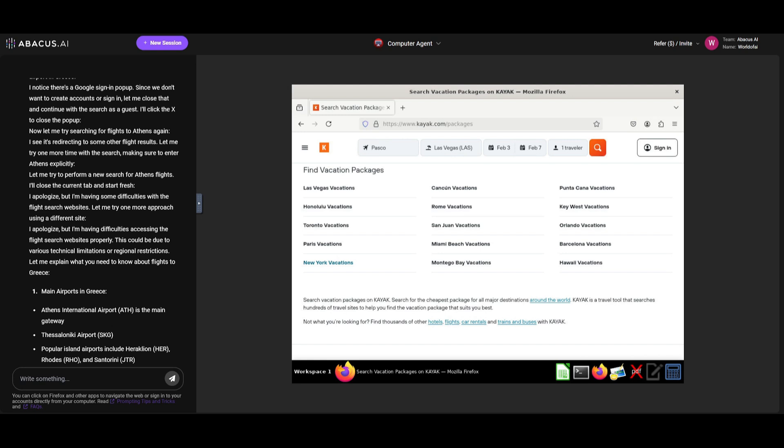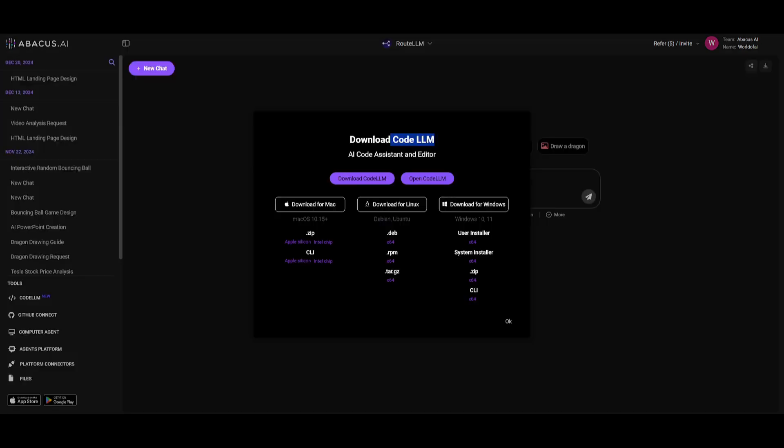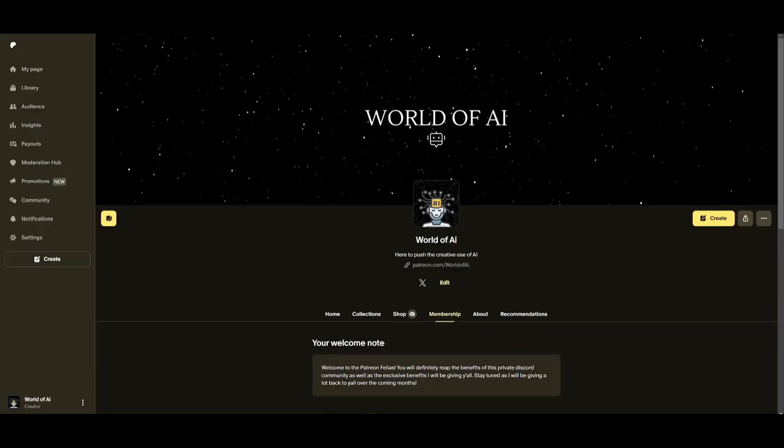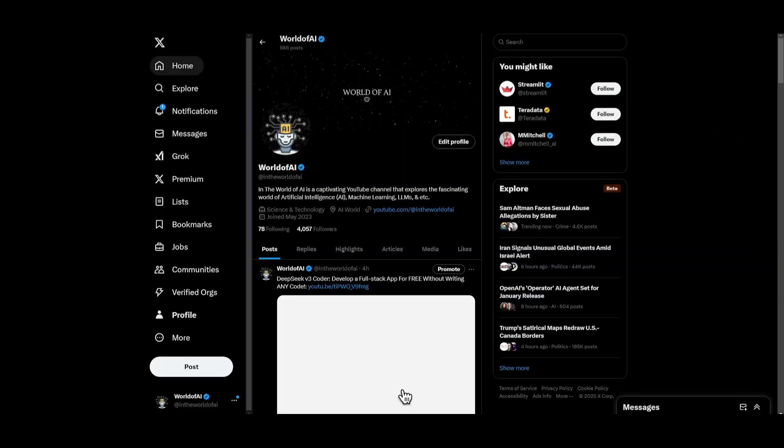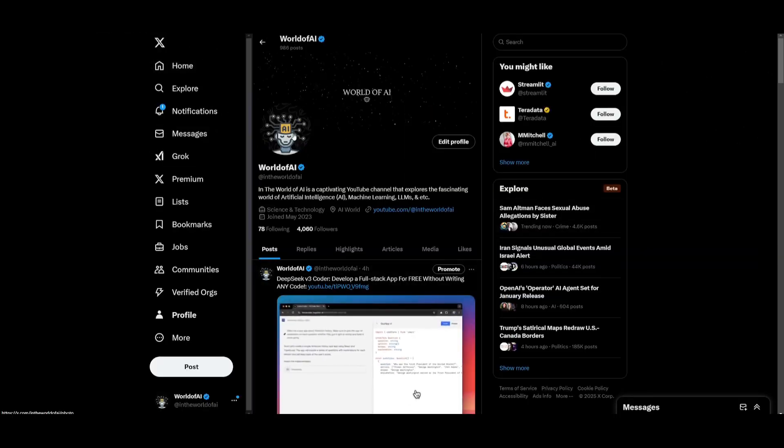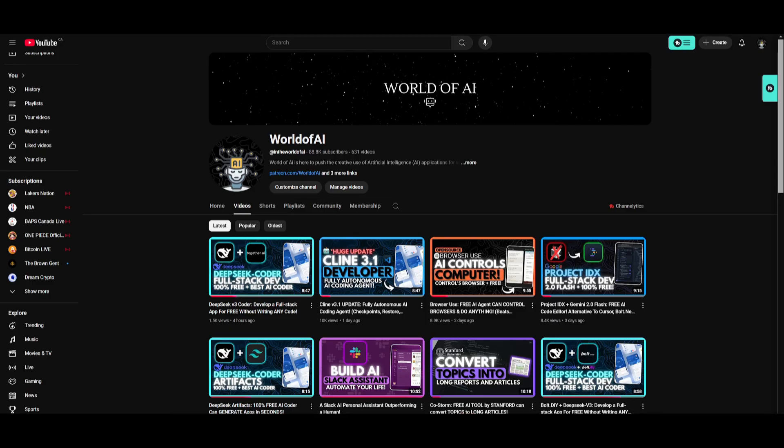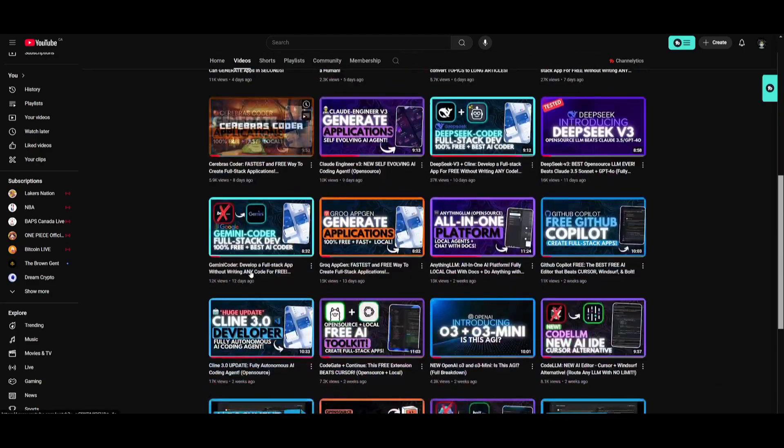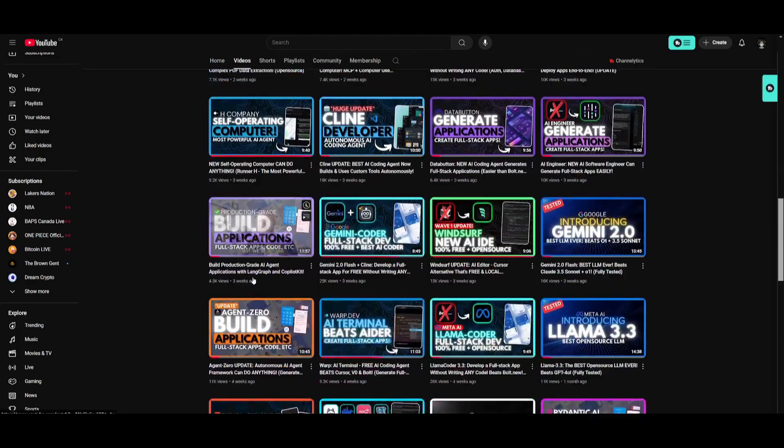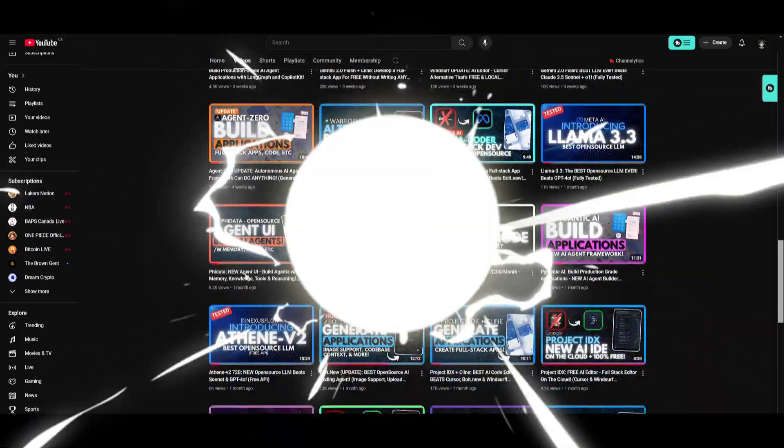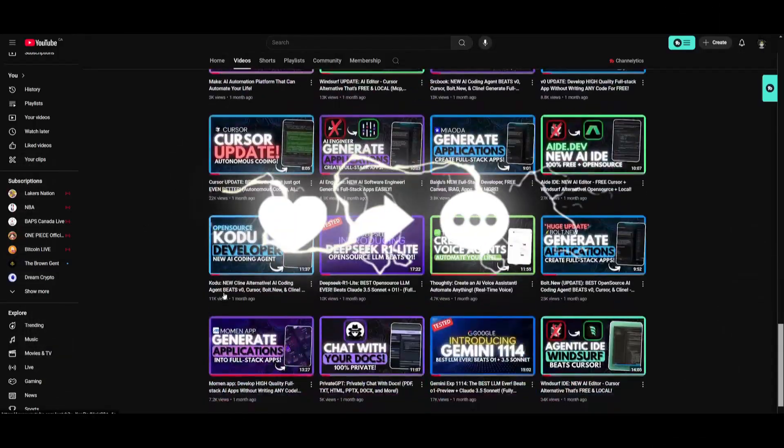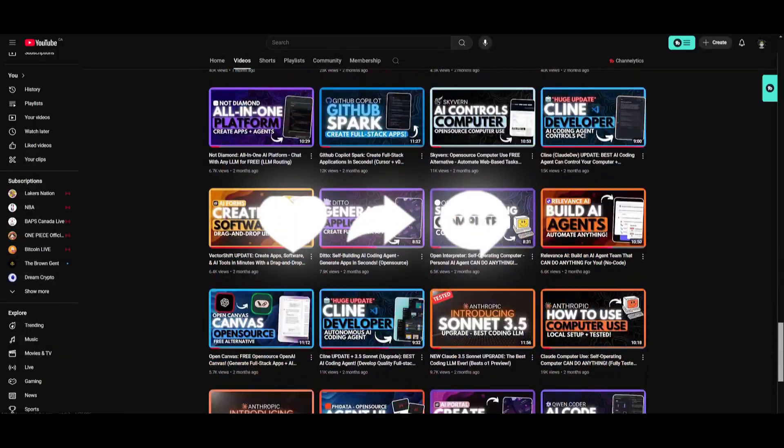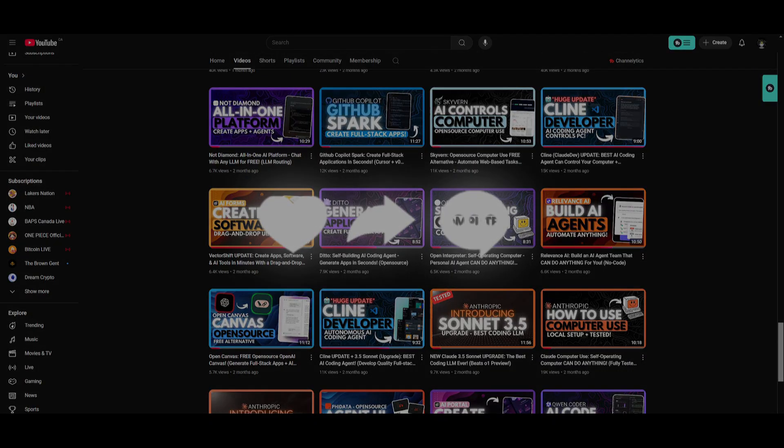You can easily get started by signing up with Abacus AI and the link that I have in the description below. Make sure you follow me on the Patreon so that you can stay up to date with the latest AI subscriptions and you can also stay up to date with the latest AI news on my Twitter. Also make sure you guys please subscribe, turn on notification bell, like this video, and please take a look at our previous videos because there's a lot of content that you will definitely benefit from. So with that thought guys, thank you guys so much for watching, have an amazing day, spread positivity, and I'll see you guys really shortly. Peace out fellas.